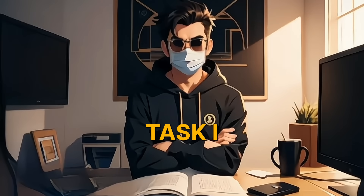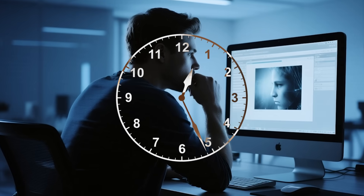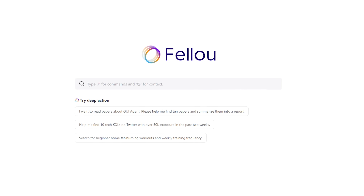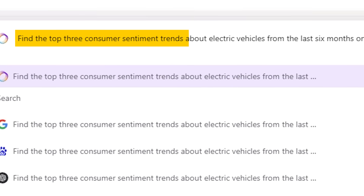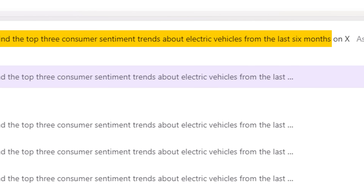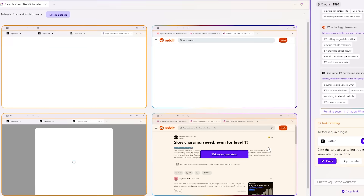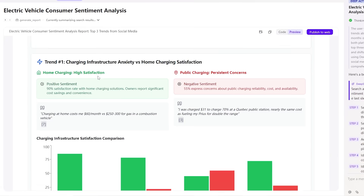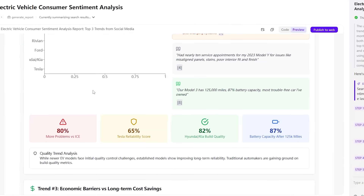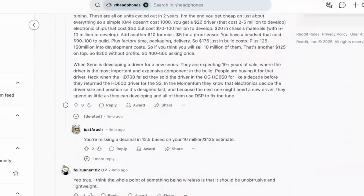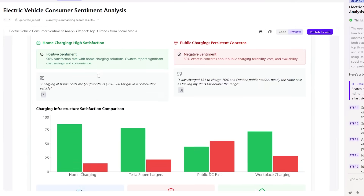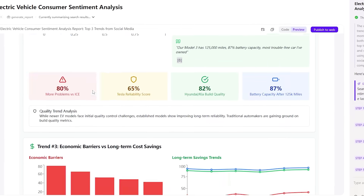Now let me tell you about another task I tackled: market research on electric vehicles. Normally, this would take hours browsing through articles, forums, and social media. But with Fellow, all I had to do was type: "Find the top three consumer sentiment trends about electric vehicles from the last six months on X and Reddit, and generate a visual report." In minutes, Fellow delivered a polished report with citations — what usually takes me half a day. Fellow CE is working in the background, logging into my accounts, pulling the most accurate data, and organizing it all.